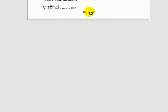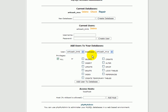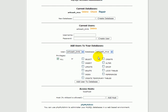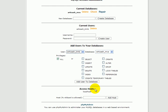And when we go back, we'll see that in the Add Users to Your Databases section, you have the user Articache underscore Tim B and the database Articache underscore MVS. We have to add the user to the database in order to be able to use it. So with all privileges selected, click on Add User to Database.